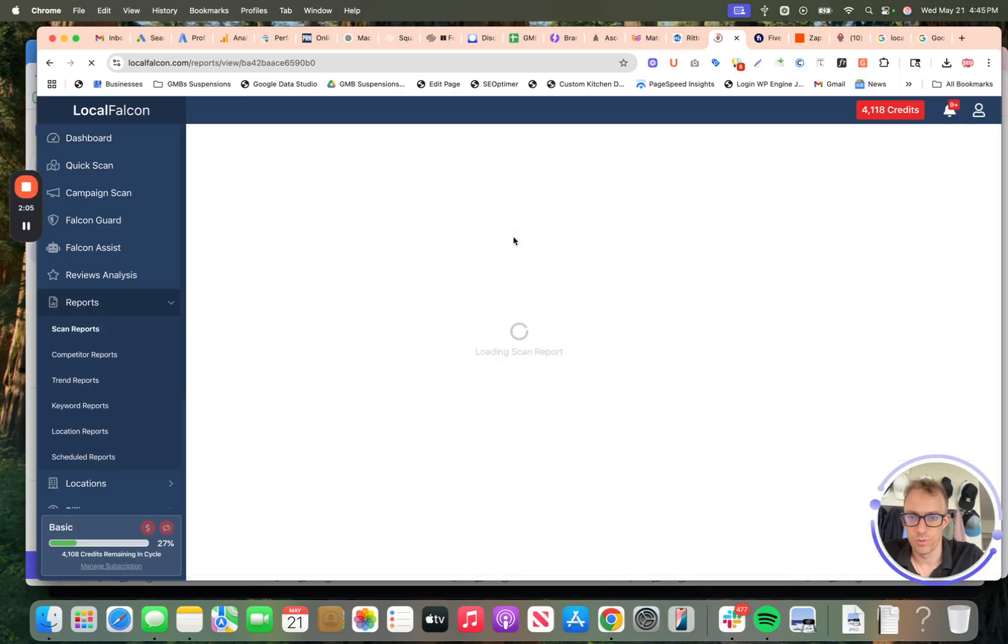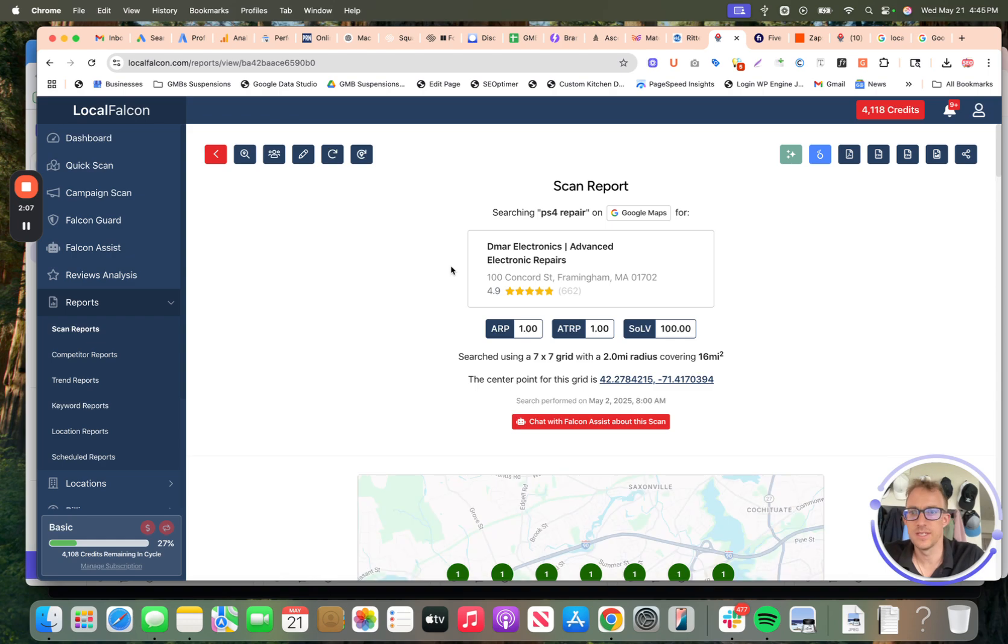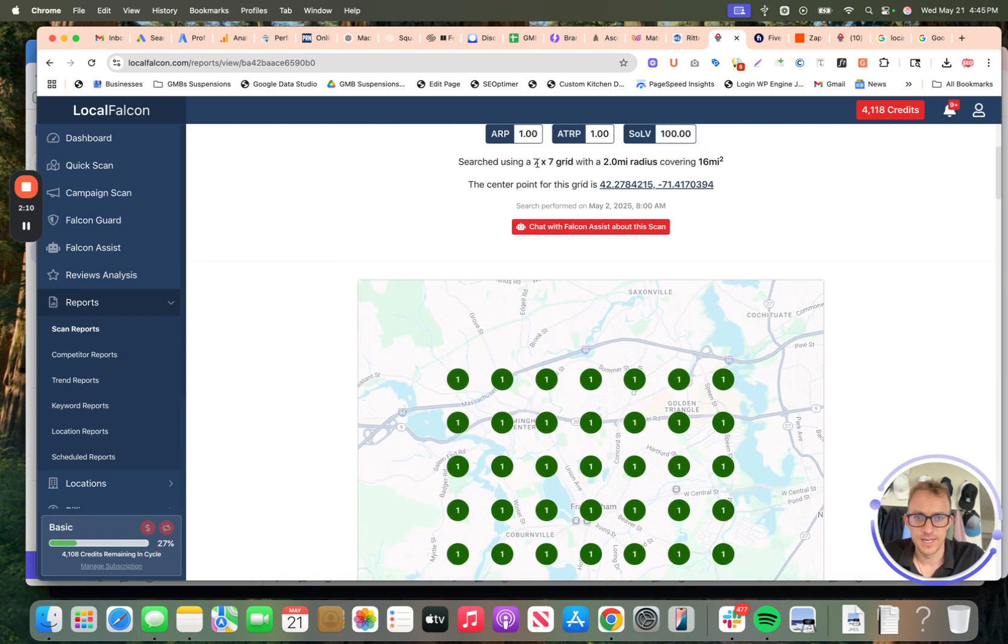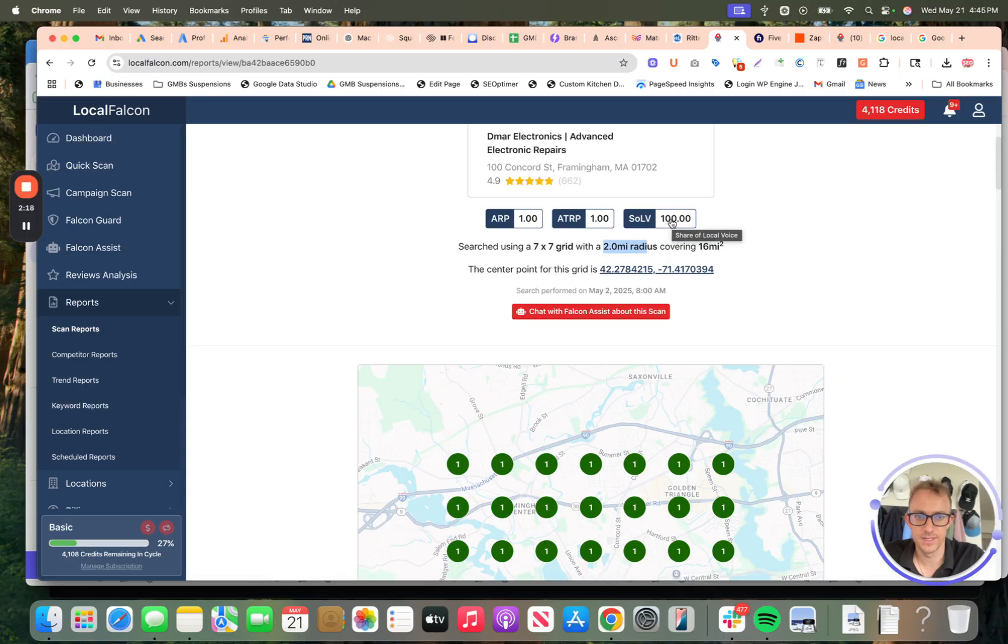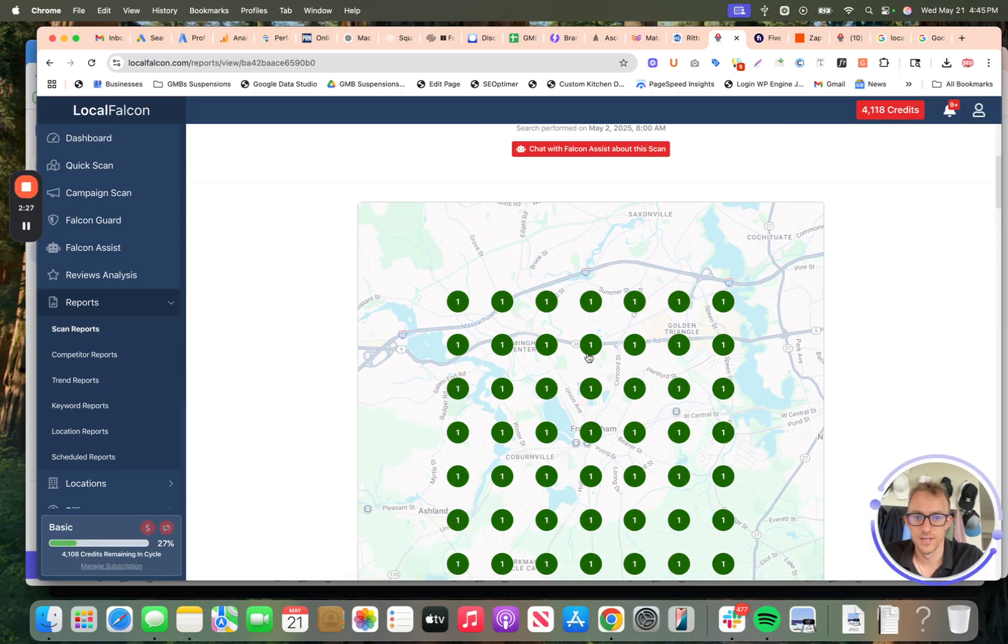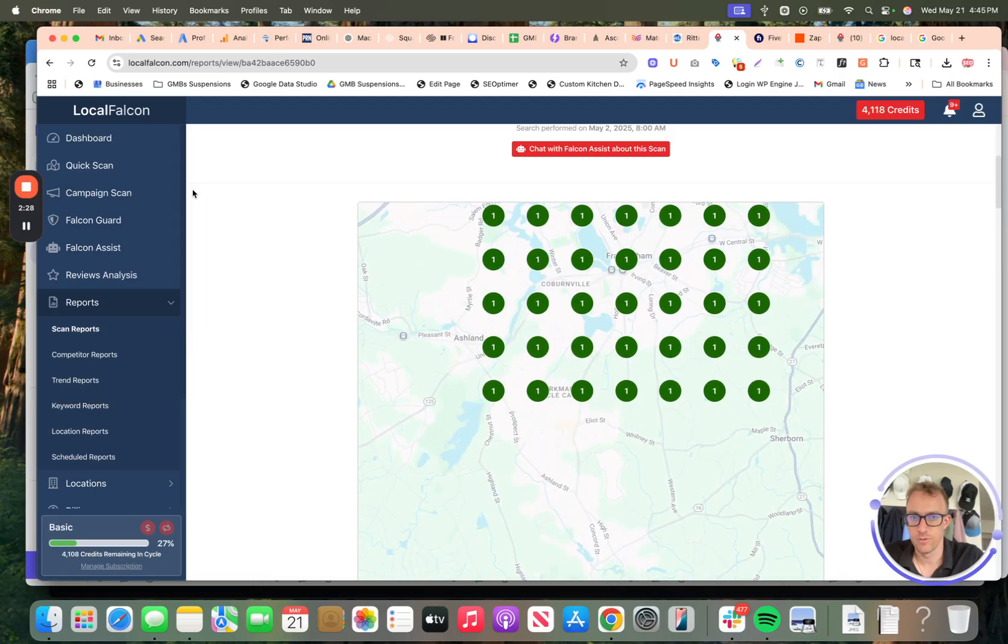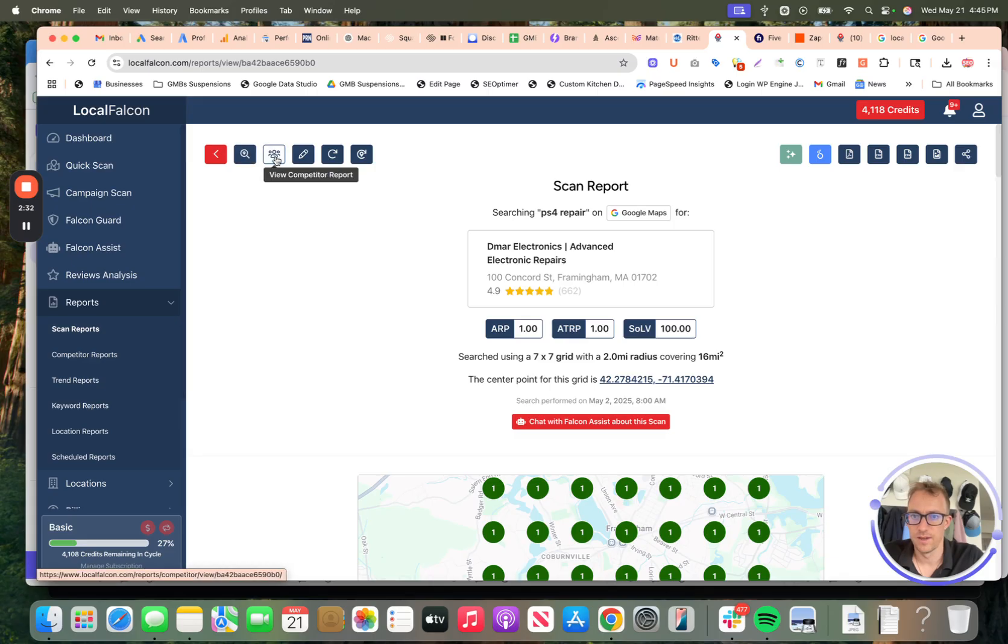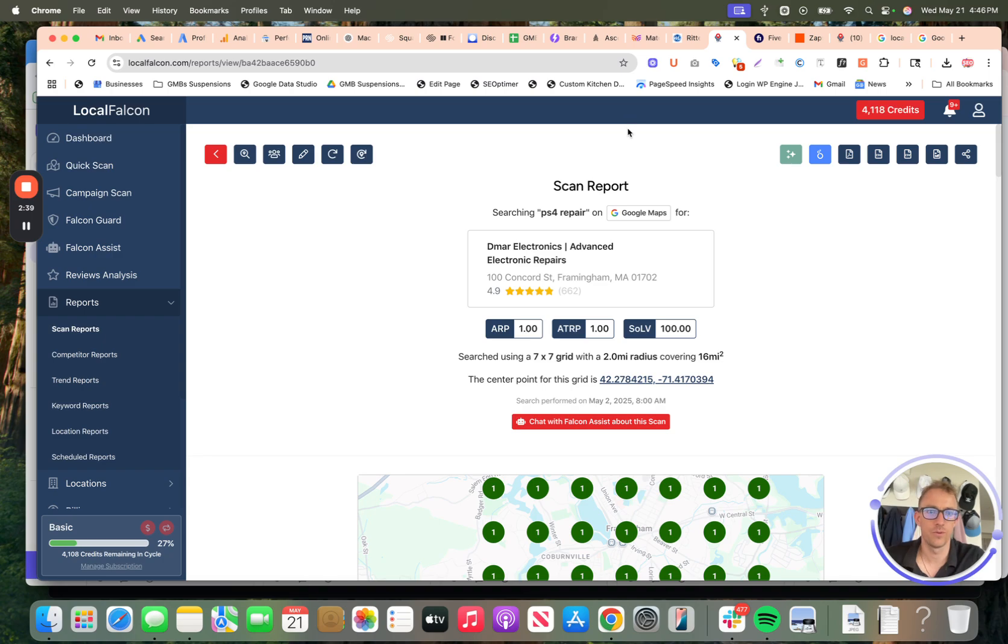If we look at their report here, and we use these for a lot of our clients, this is a seven by seven grid with a two mile radius. So their average ranking is first, their average total ranking is first, and their share of local voice gives you the preview of what each of these stand for. Share of local voice is how much they're dominating compared to their competitors. They're 100% number one position with all these keywords. You can look at these little tools up here, view competitors reports, update your scan, repeat the scan with new keywords, run the scan again if you want to run it every day, every month, whatever.